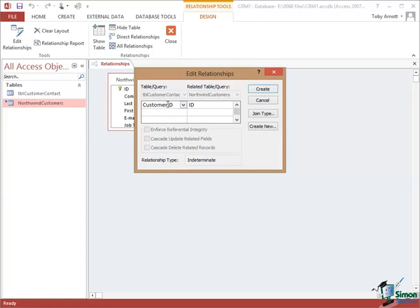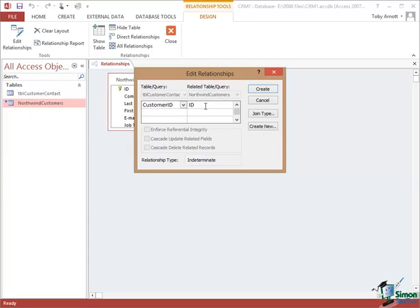Although I can establish a relationship between the Customer ID in my local table and the ID in the linked Northwind Customers Table, I cannot establish referential integrity. I cannot force a situation, not using this approach anyway, whereby a record for a customer in the Customer's Table in the Northwind Database cannot be deleted if I have related records here.